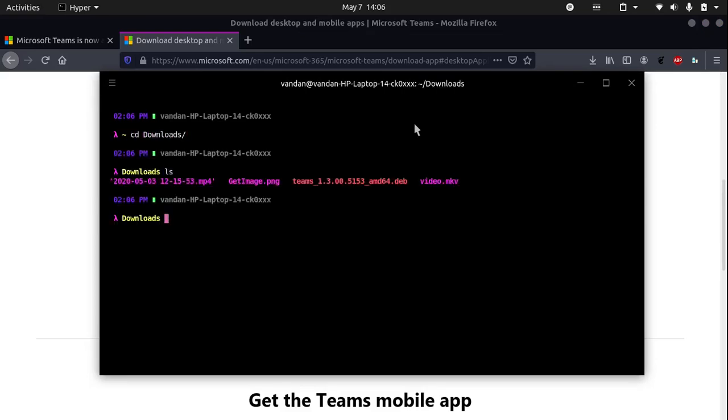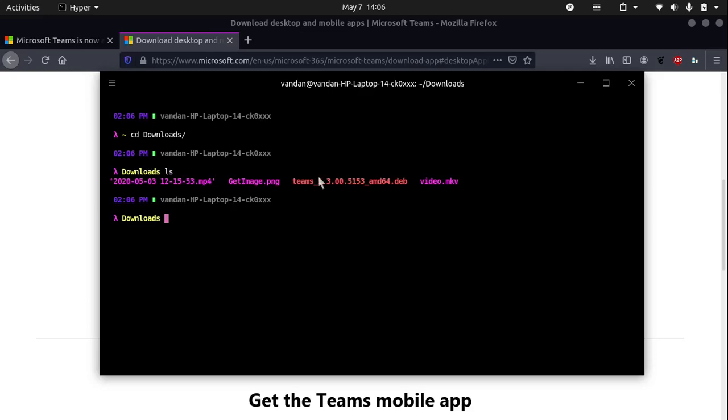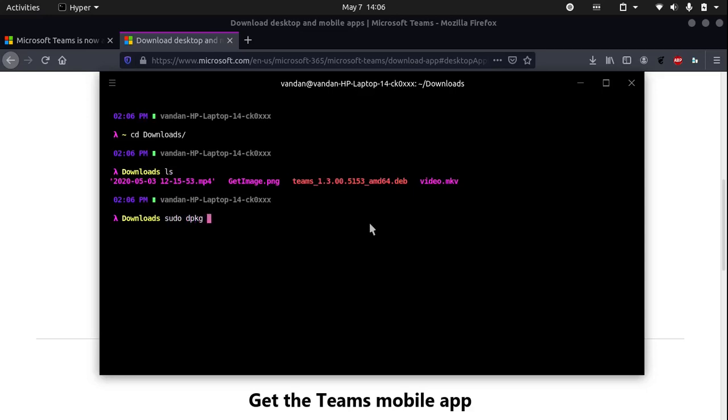So ls, you can see that we have the .deb file right here. To now install this package, all you need to write is sudo dpkg -i and then type in teams and you can press Tab to autocomplete and hit Enter.